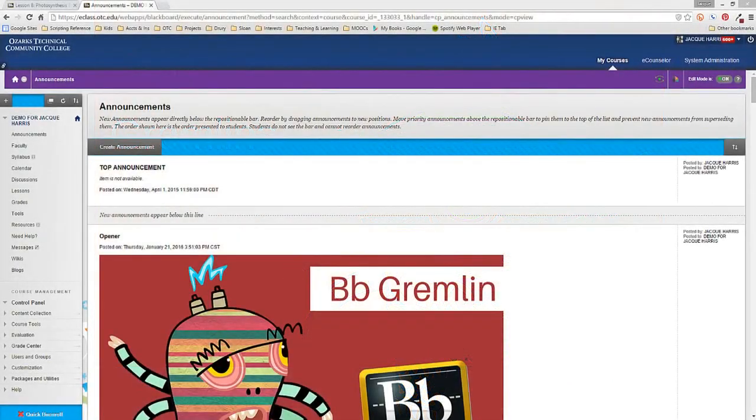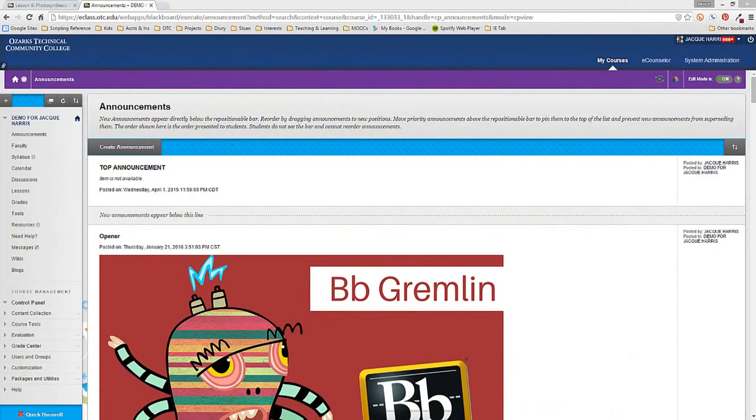There are a lot of things in Blackboard that don't display exactly the way we would like them to. A lot of times things are not super obvious in Blackboard.